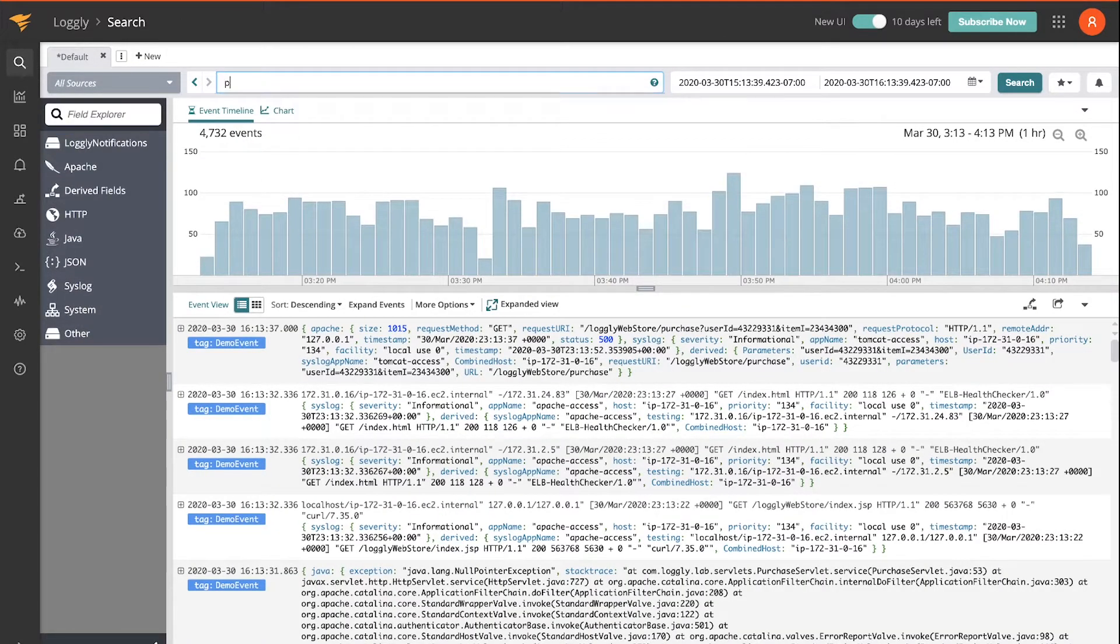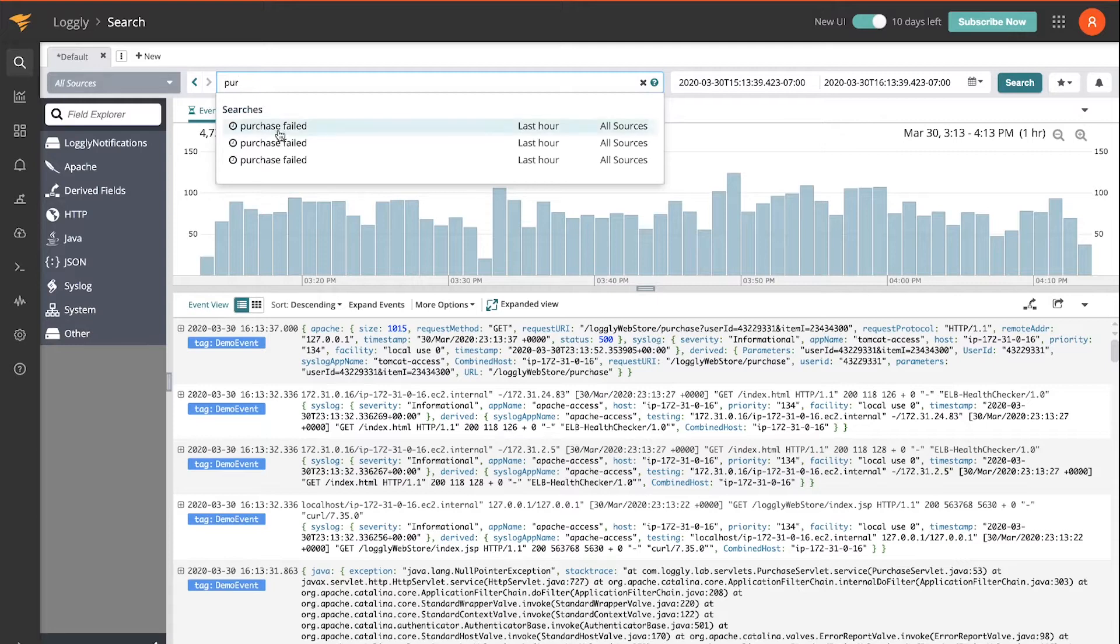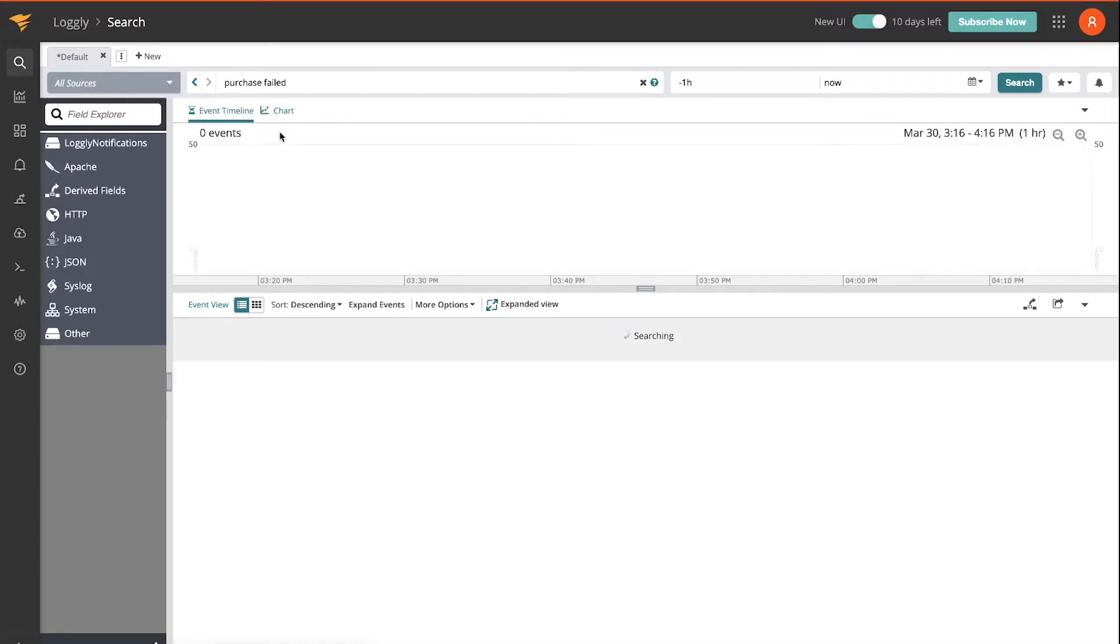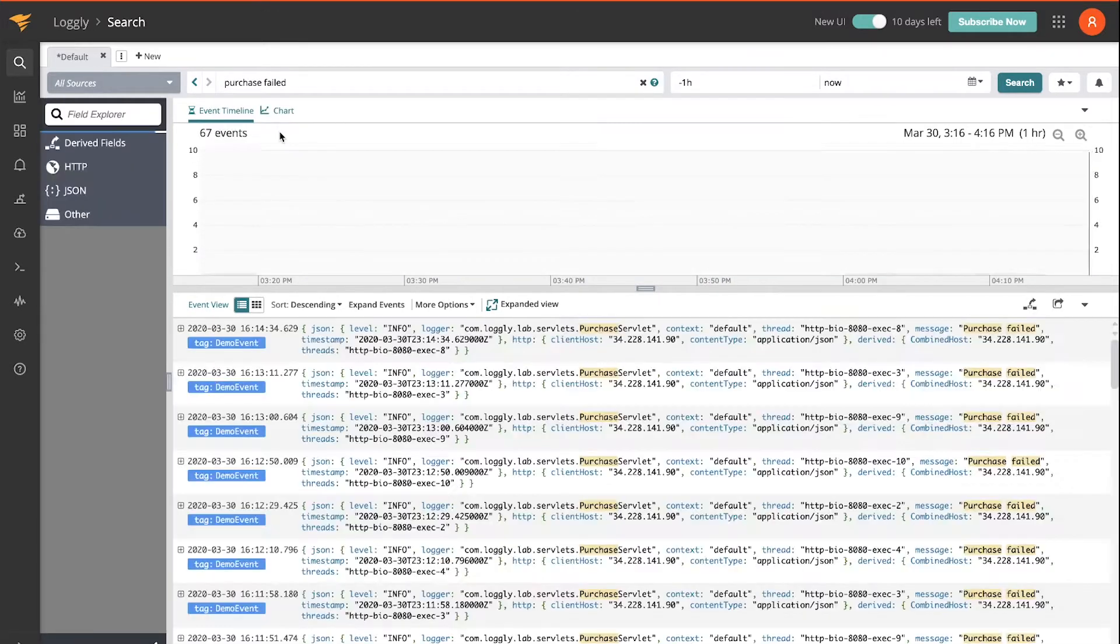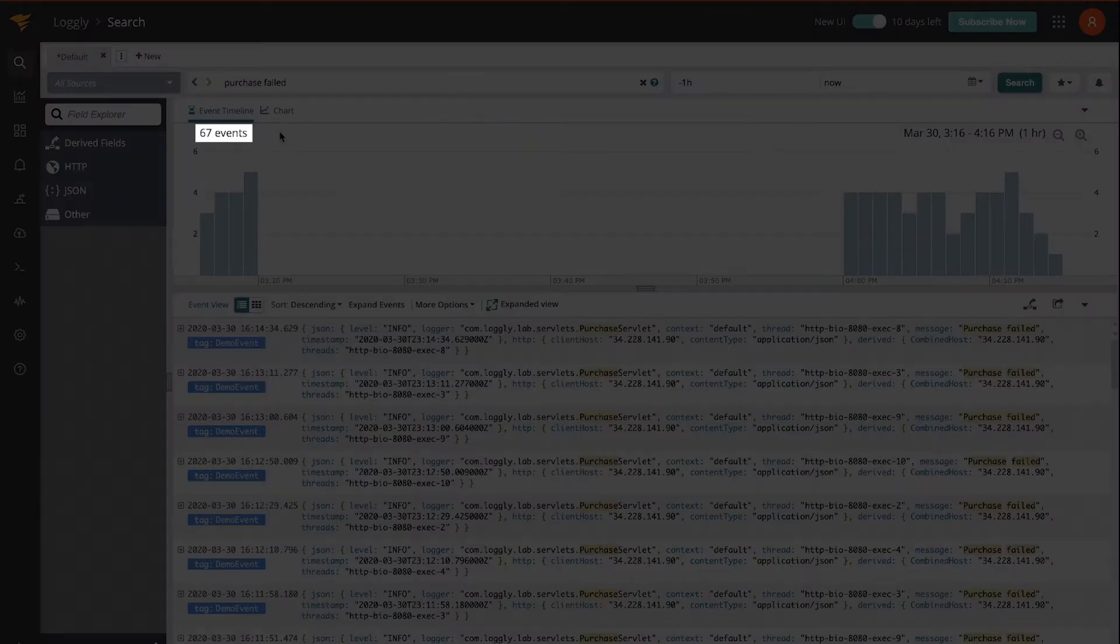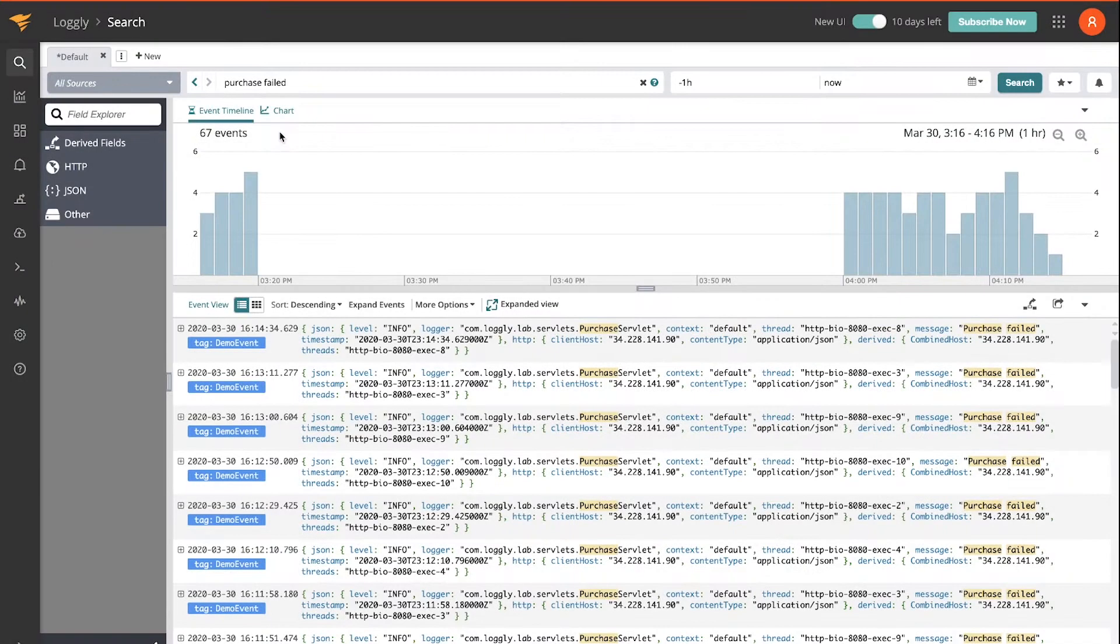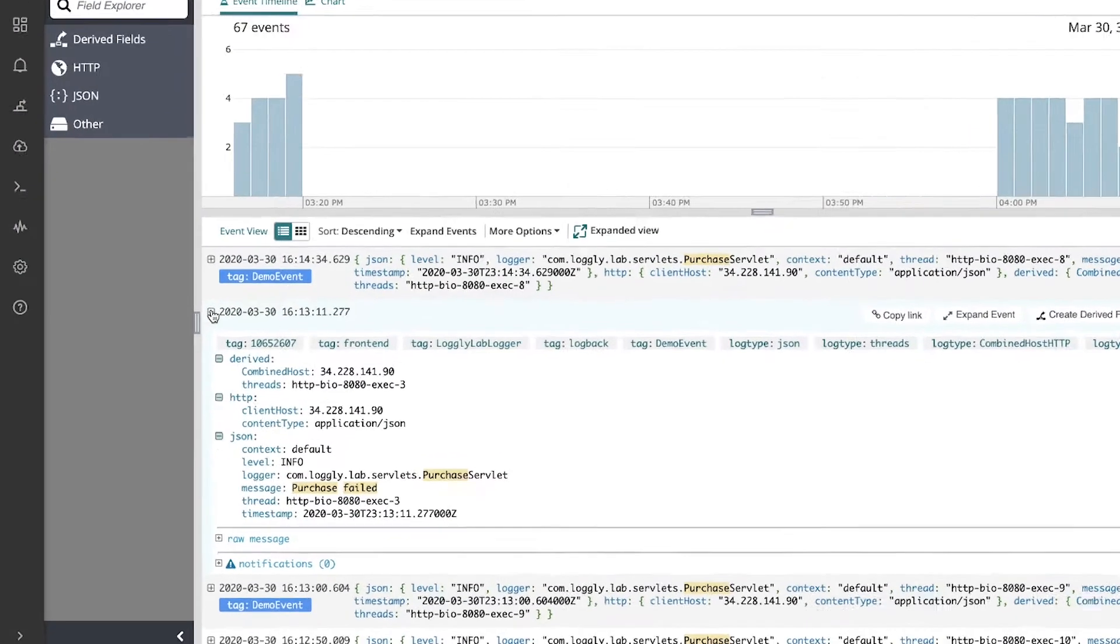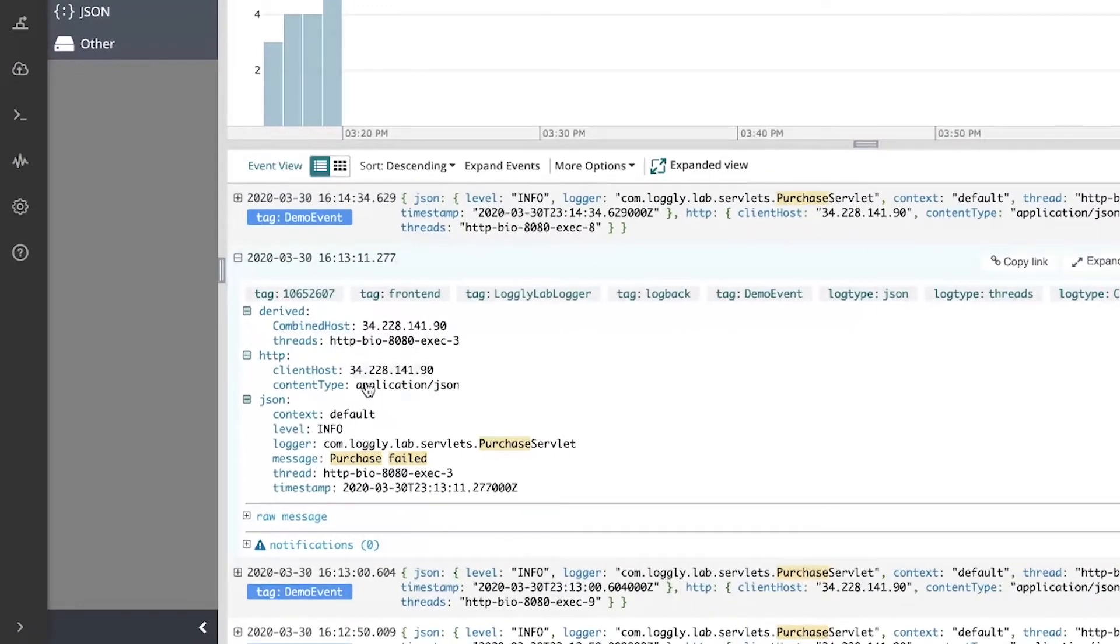I'm just going to do a quick search for failed purchases. 67 events. Expand one of these. I can see all the fields are automatically parsed upon ingestion. There's my failed purchase. So what I'd like to do now is see what happened in the last few events before this one.